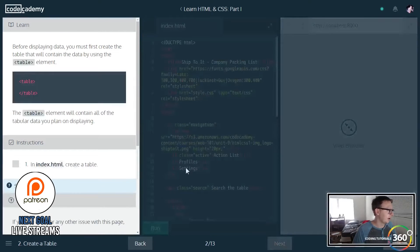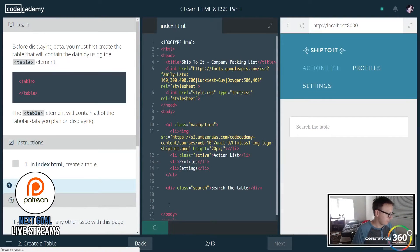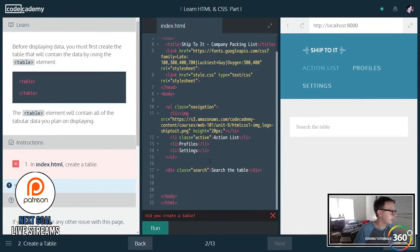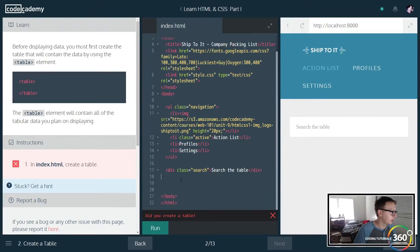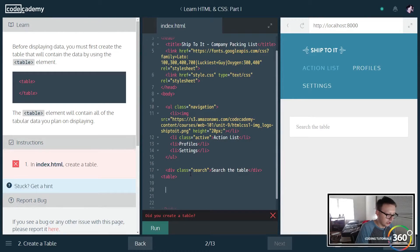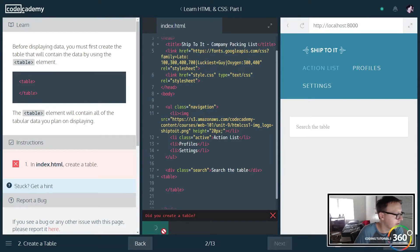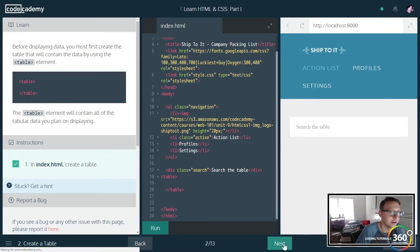So let's go ahead and jump right in. In index HTML, create a table. I guess we'll do it below the search. All we have to do to start off is basically declare, kind of like how we declare that we're going to start our HTML. Kind of same thing, we're declaring our table is going to go within here.